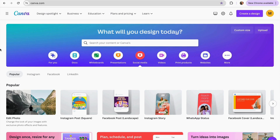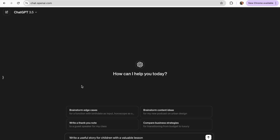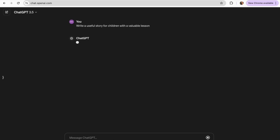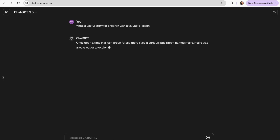The first thing we need to create our storybook is the script for the story. To do that we will go to ChatGPT and insert our prompt. I'm going to be using this prompt: write a useful story for children with a valuable lesson, and I'm just going to let it write.